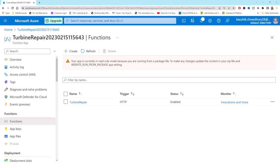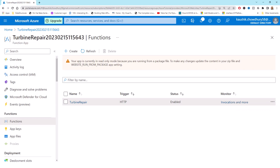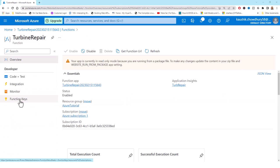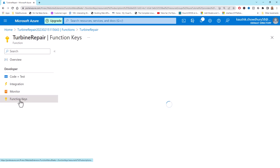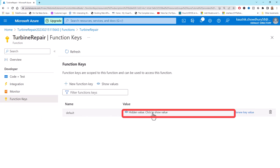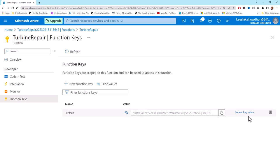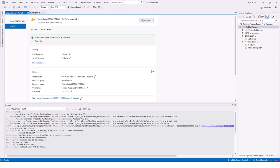The function shows 'your app is currently in read-only mode because you're running from a package file' - just overlook that message. Under Function Keys I click to expand and select Function Keys. I click 'Show value' on the default key, copy it to my clipboard, and leave it as the default. My next step will be to configure the API Management.